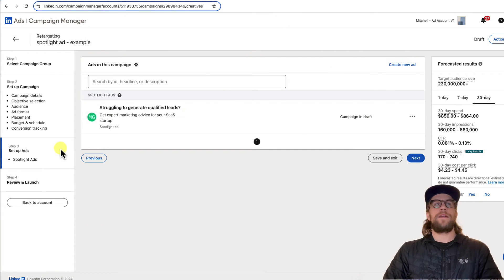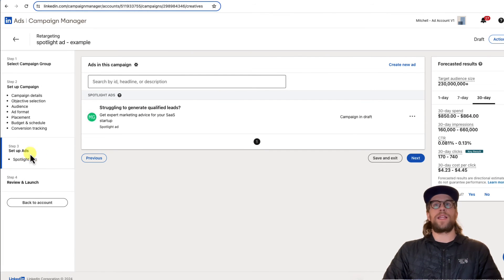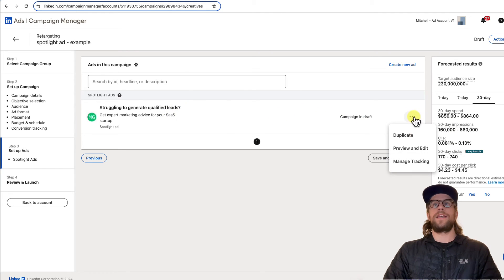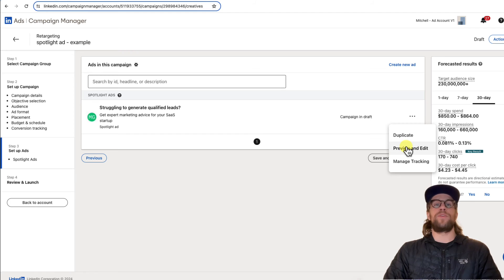And then if you're setting up a dynamic ad like spotlight ads and you're in the campaign build section here, you created your ad. You can also click preview and edit it and preview your ad that way.